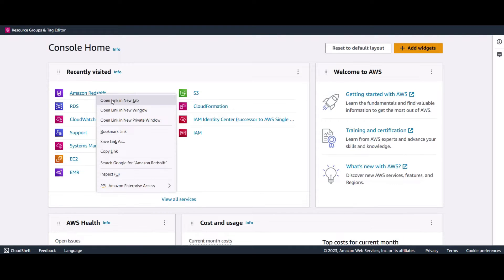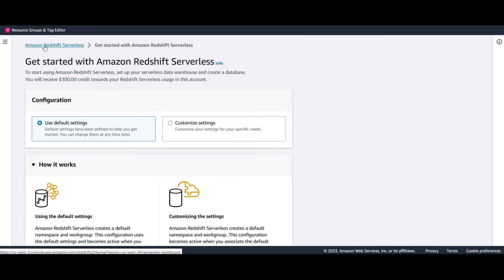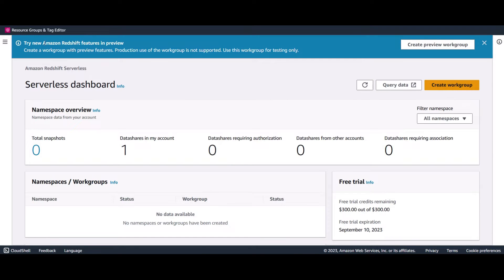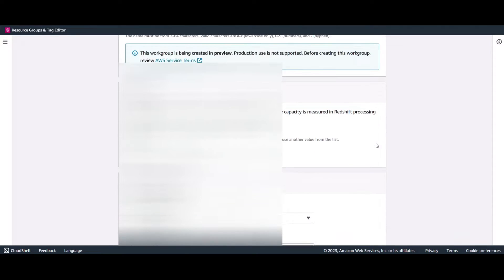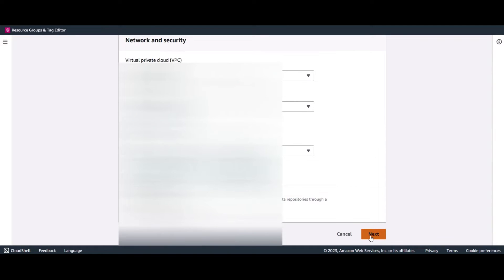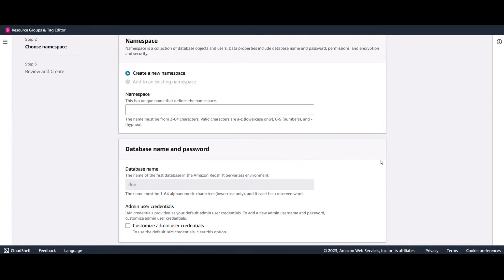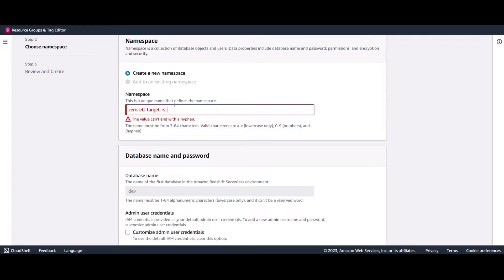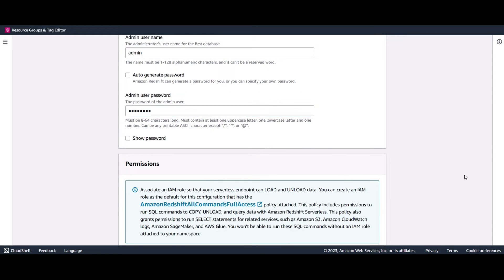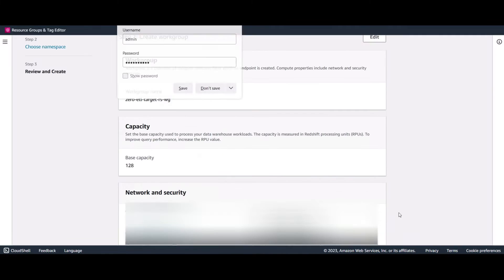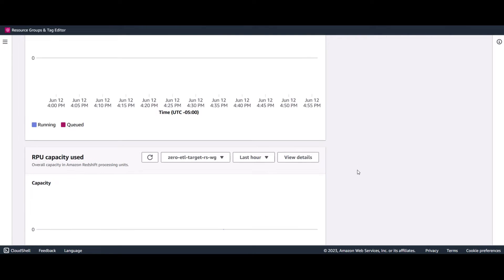Let's move on to our destination. I'm going to be using a Redshift serverless preview workgroup as my destination for this demo. Let's create a serverless preview workgroup — provide a workgroup name, proceed with defaults, pick a name for your namespace, provide credentials, optionally associate an IAM role, then create the workgroup.